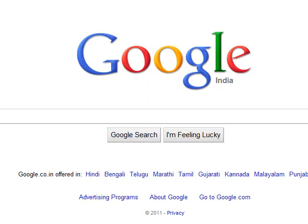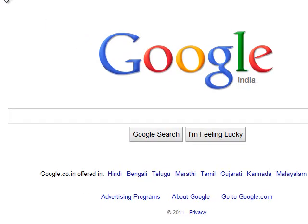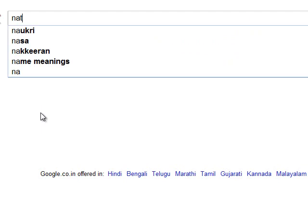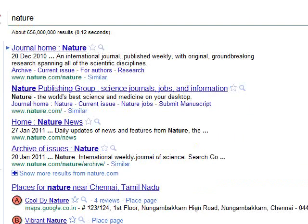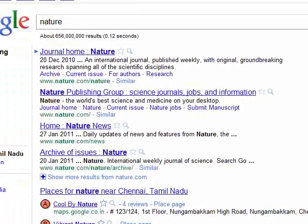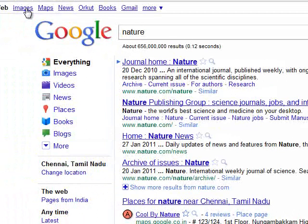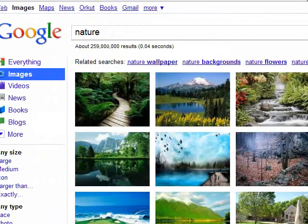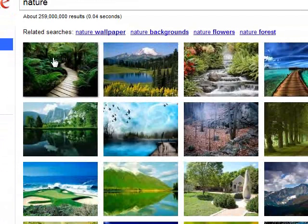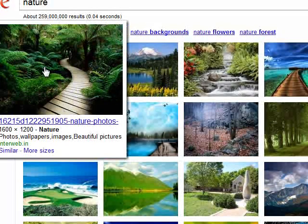Let's go to google.com and type 'nature.' Go to images — you can choose images. Once you click, you can choose images. Let's go to the first image.